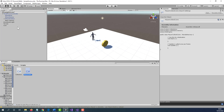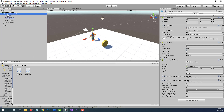The next thing we need to do is rename our main character. Select your main character, go to the Inspector panel, and change the name to Player. So we have our player, we have our coin, and we have the two scripts.